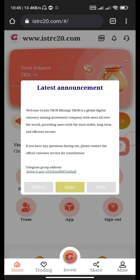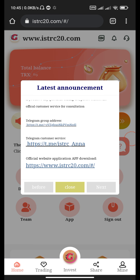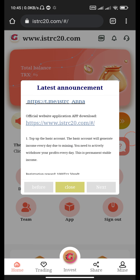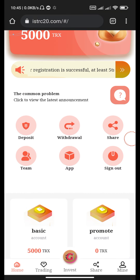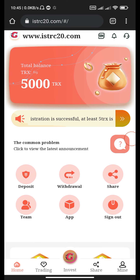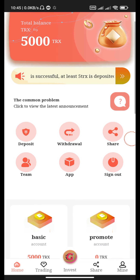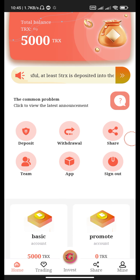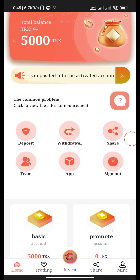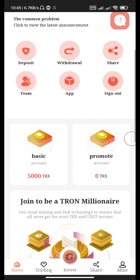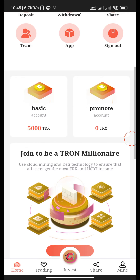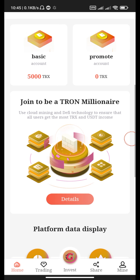After clicking the register button, this is the information of this website — you can carefully read it. Our balance is 5000 TRX. Withdraw, deposit, team app: basic account 5000 TRX, promote account zero TRX.